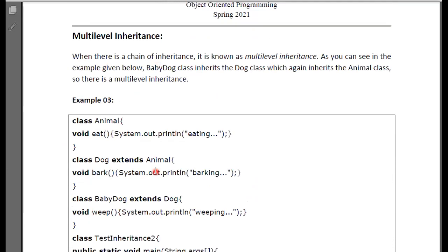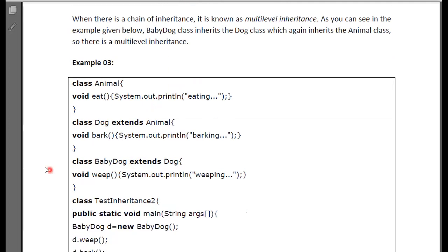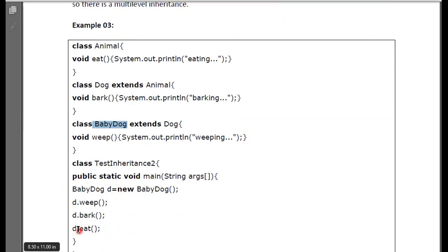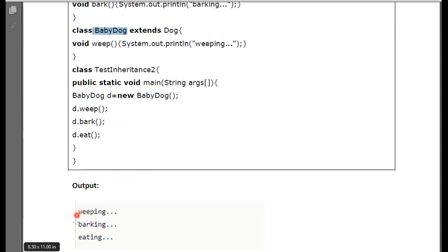The next concept is multi-level inheritance. What is multi-level inheritance? In every previous class, it is inherited — when there is a chain of inheritance, it is known as multi-level inheritance. In the example, the BabyDog class inherits the dog class, and the dog class inherits the animal class. So there is a multi-level inheritance. There is a parent class which is animal, then a class called dog extended by animal, and another class called baby dog extended by dog class. If you create a baby dog object, then you will have three methods accessible.